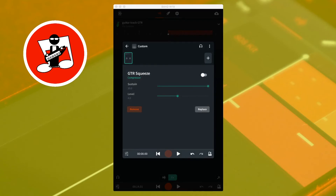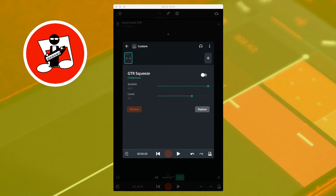This is a guitar sound without compression, and this is the same guitar sound with GTR Squeeze applied at various settings.